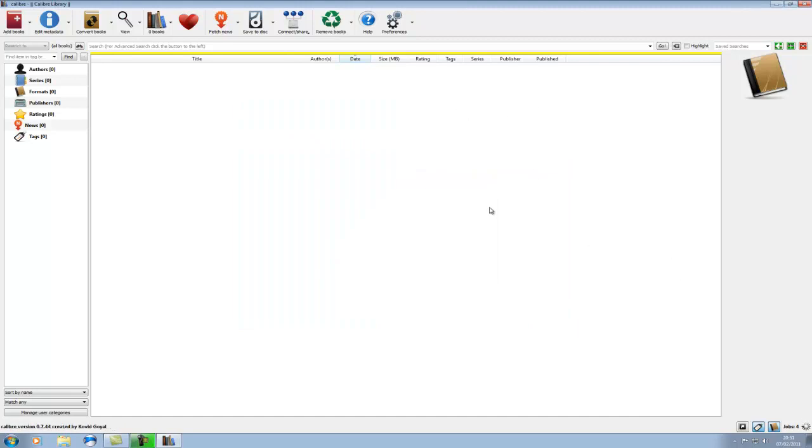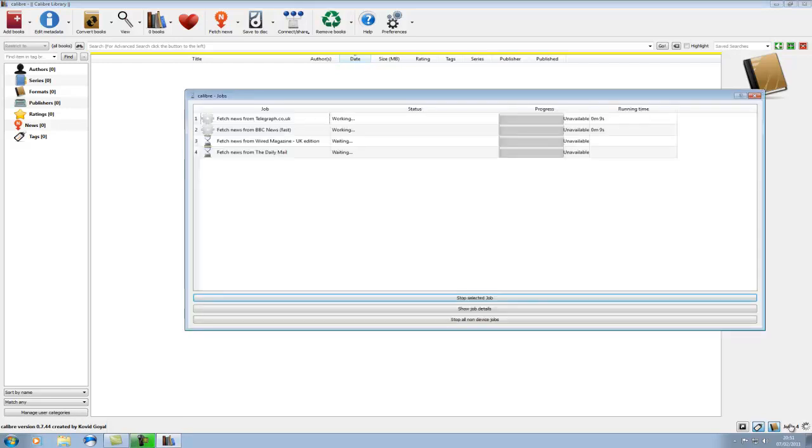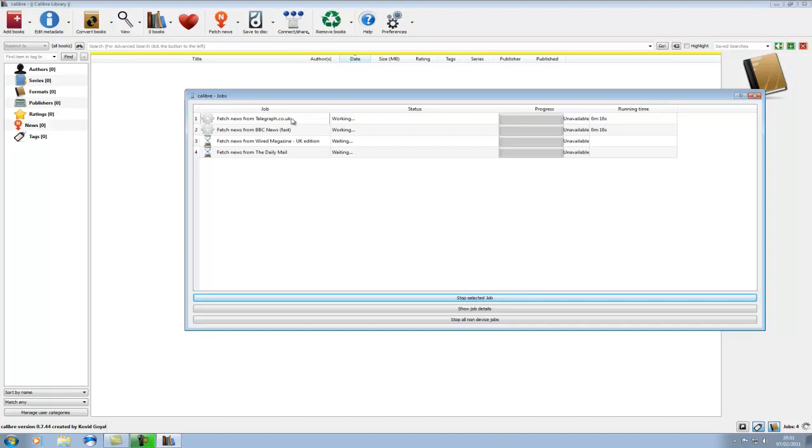And that is now downloading the news feeds for those four subscribed things. So as you can see here I've got two threads going, downloading the Telegraph and the BBC.